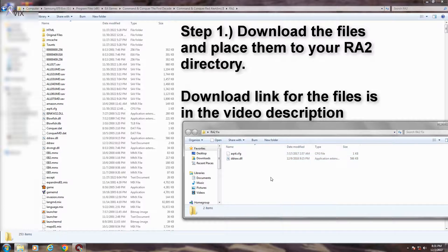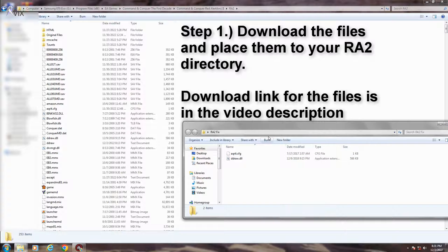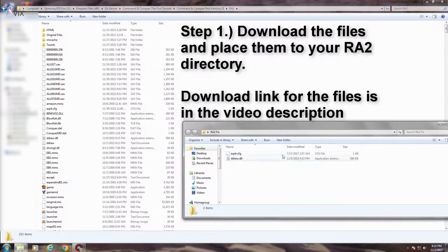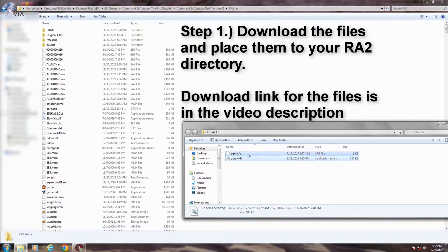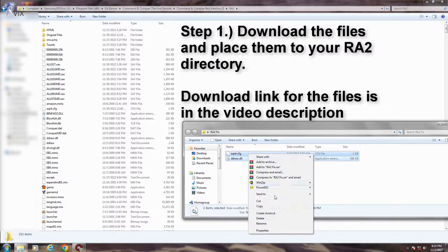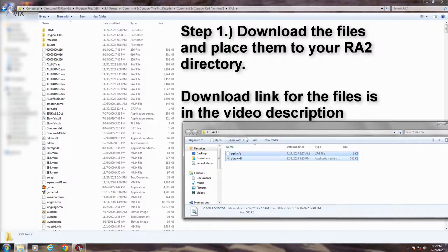Step 1. Download the files first and place it onto your Red Alert 2 installation directory. This is the same directory also for Yuri's Revenge.